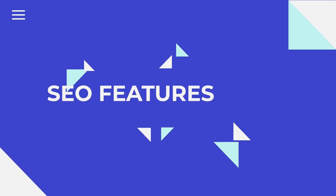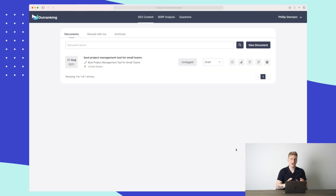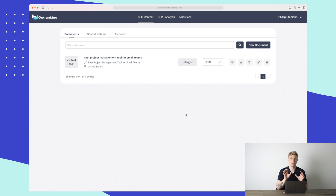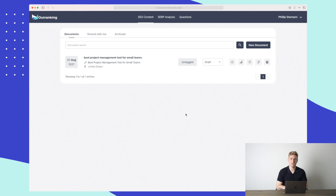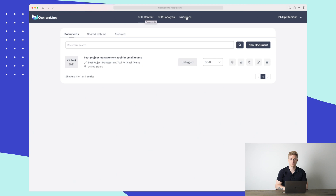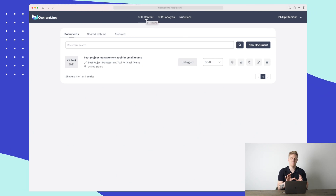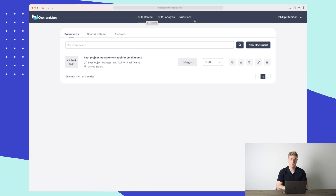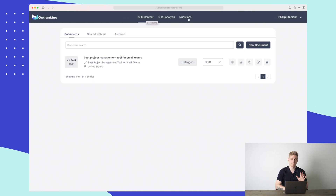We are now inside Outranking and I'm very excited to show you the three main modules. First, we have SEO content where we can create and optimize content. Then we have SERP analysis, and we have the Questions module. From a UX perspective I would put SEO content last, because we need to do the SERP analysis and the Questions module before we start writing — but that's just a small thing.